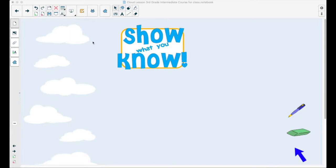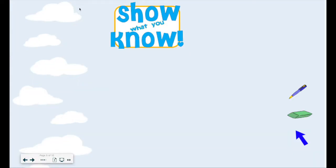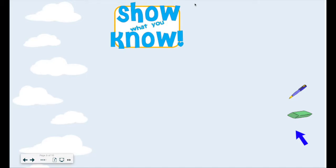When you are presenting your Smart Notebook lesson and you put it in full screen, your icons on the top where you're able to select a pen to write or select a tool to move disappears, which means that you might not be able to manipulate or write on the screen as you're presenting information to your students.